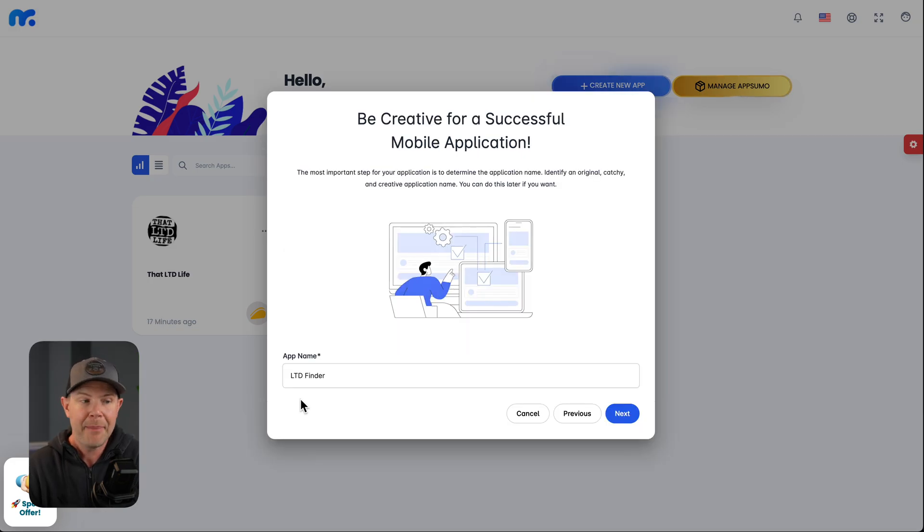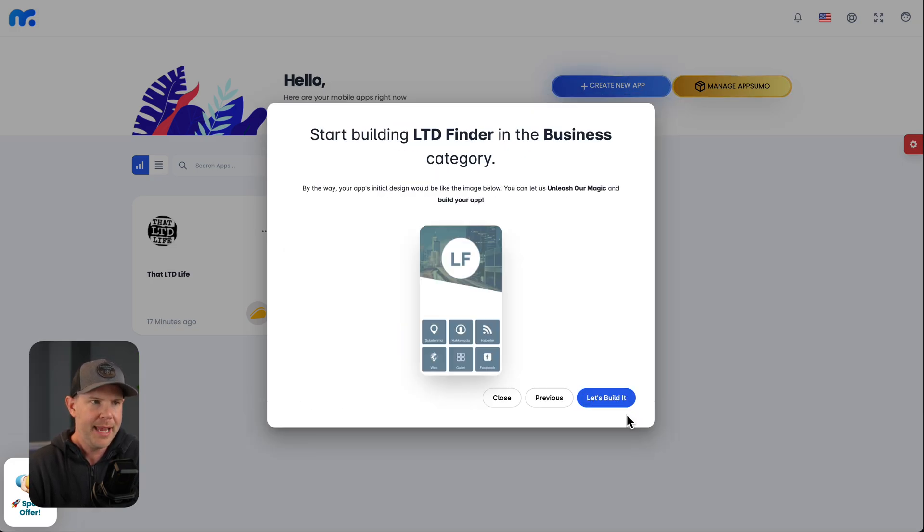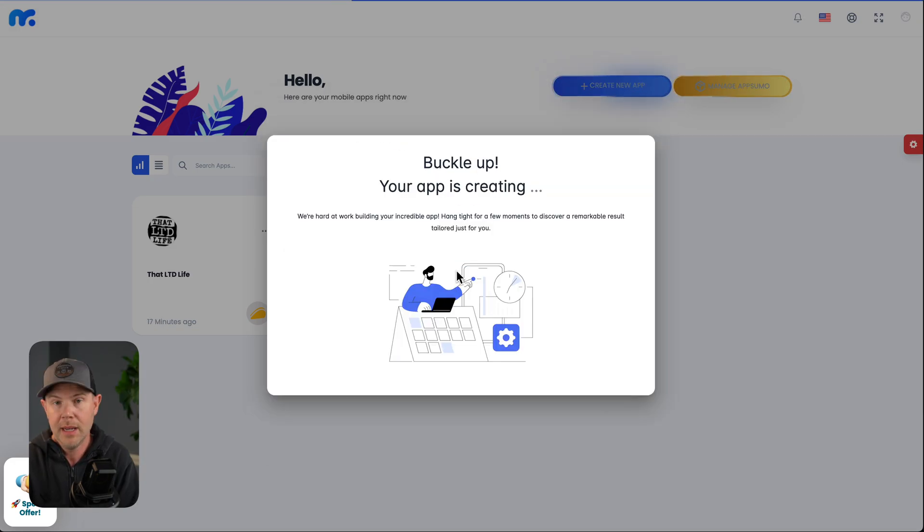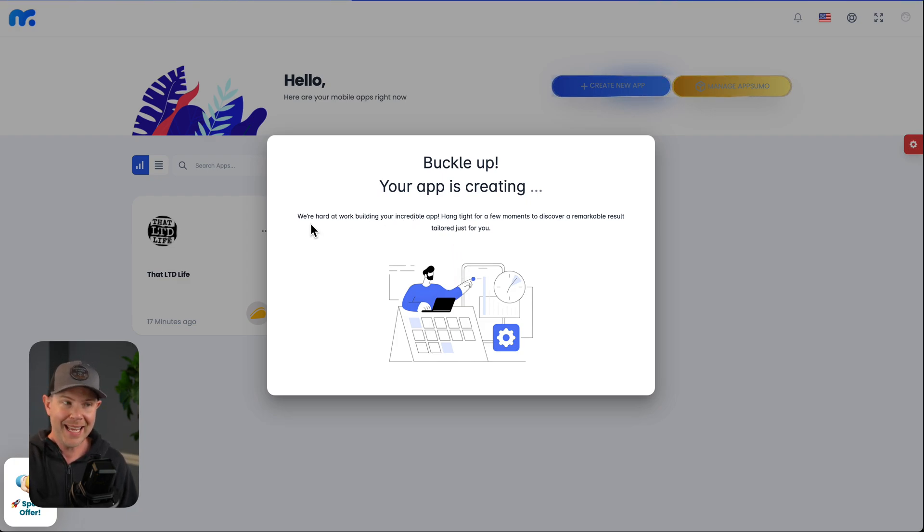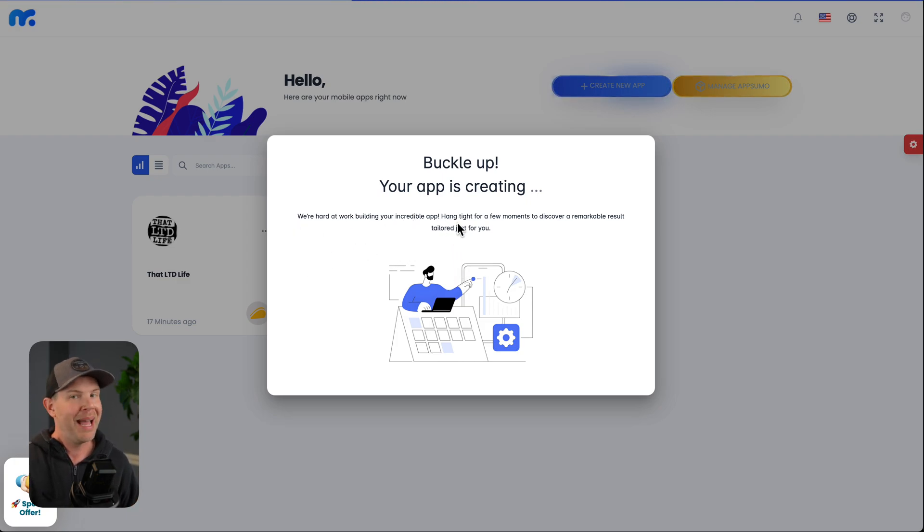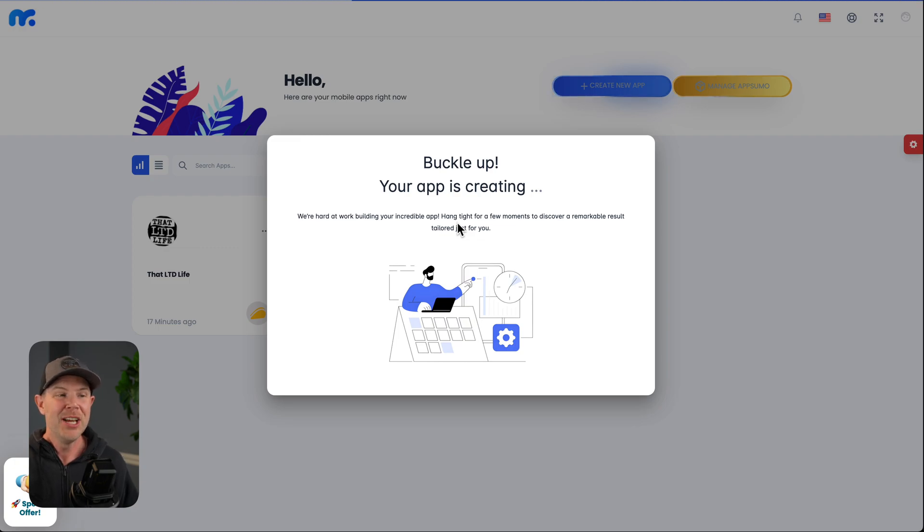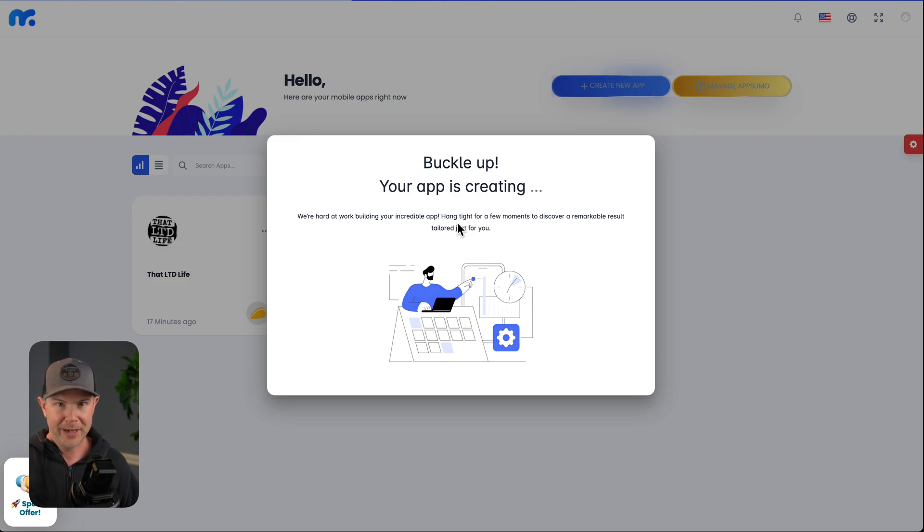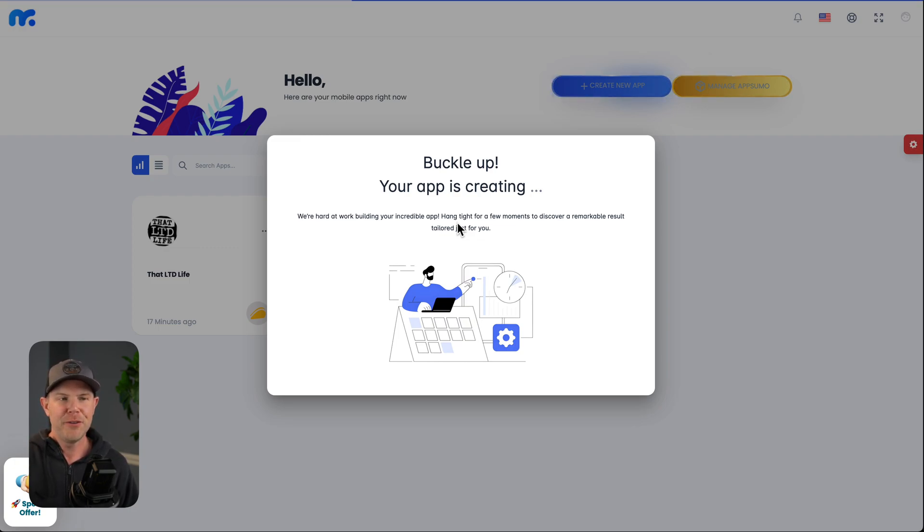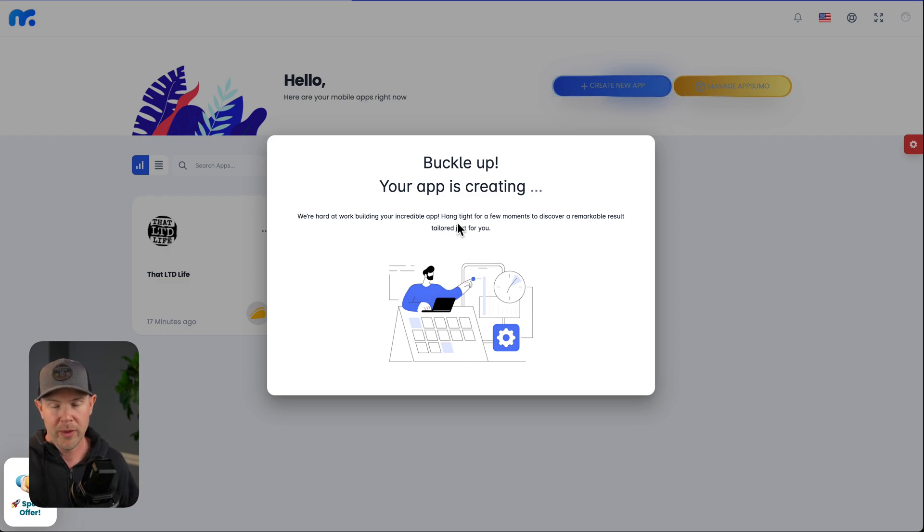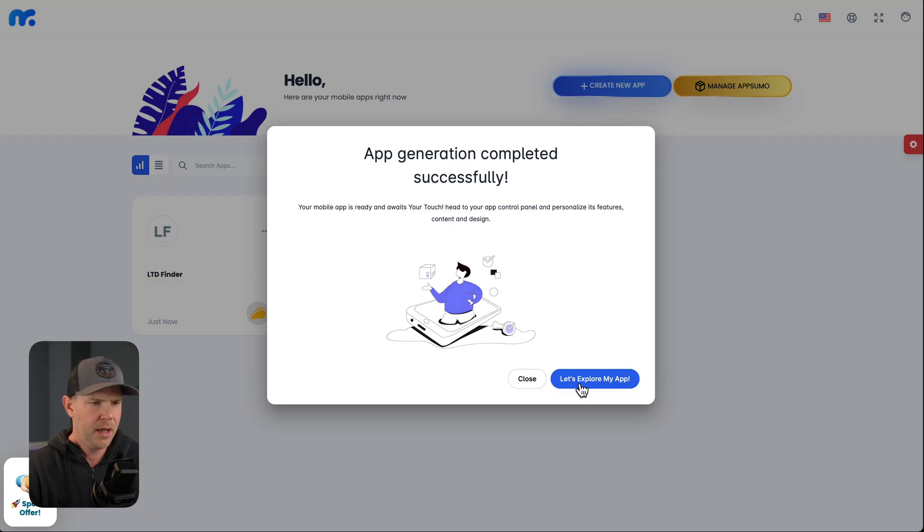They do categorize them so we can see shopping apps and education apps and fashion apps. Some of them slightly better than others, but all of them kind of look like a dated Android app in my opinion. So what can we do here? We can cancel out of this. And when we create an app, we can actually make a blank app, which I'm kind of a fan of. I'm going to call my app the LTD Finder and I'll hit next and hit let's build. And it says buckle up. Your app is creating. We're hard at work building your incredible app. I don't think anyone's actually behind the scenes doing any development here. It's probably just running a script in the background, but in a few moments, we will have an app that we can work with. That just took a few seconds. Let's go ahead and explore the app.